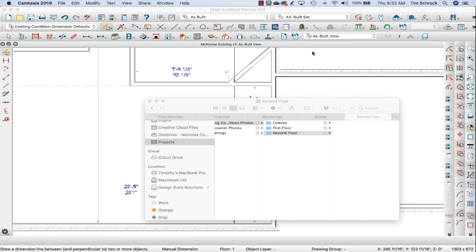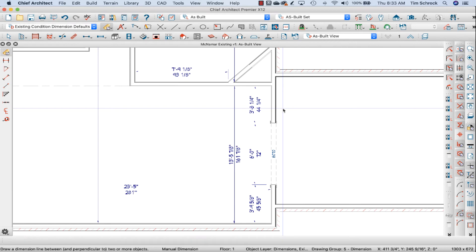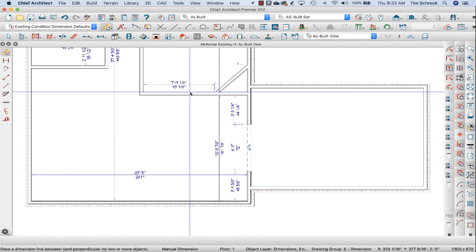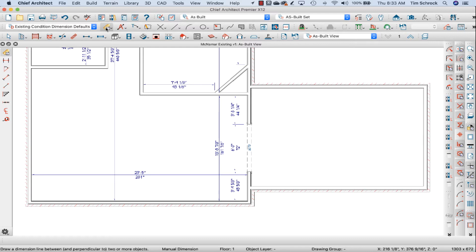Hey team, I'd like to point out a quick thing on dimensioning. I'm working on this existing conditions for the McNamara project and I'm going to start off with the manual dimension.